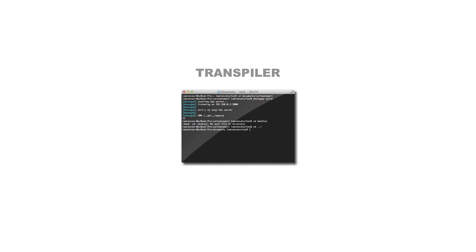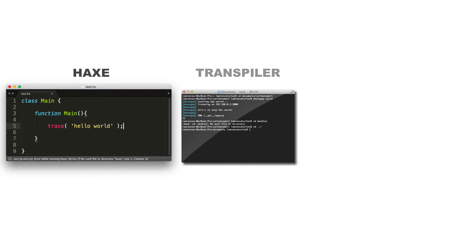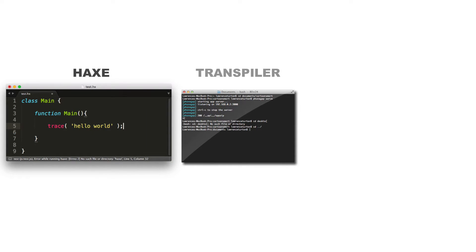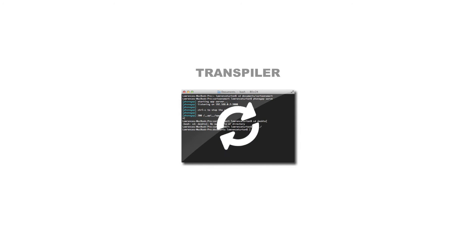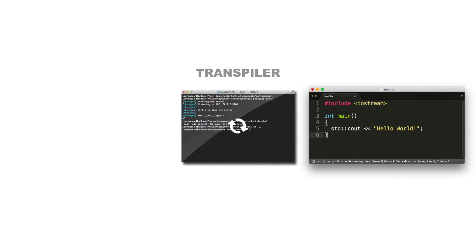What on earth is a transpiler? Well, a transpiler takes one human-readable programming language and converts it into another human-readable programming language. And that may sound really confusing.